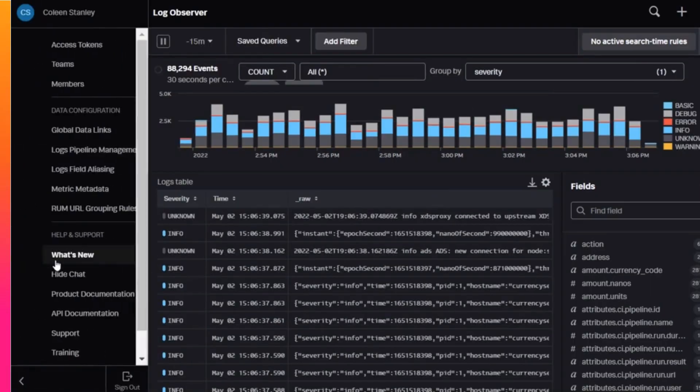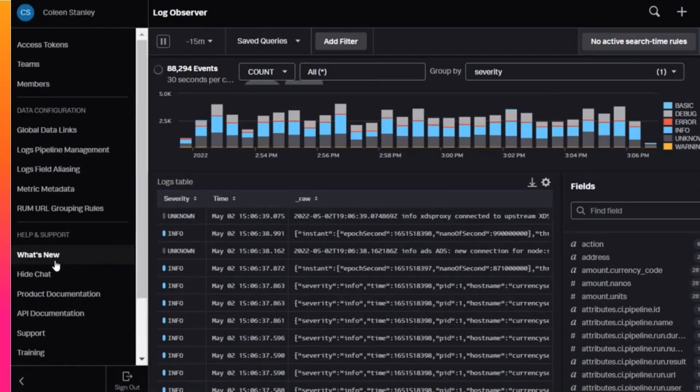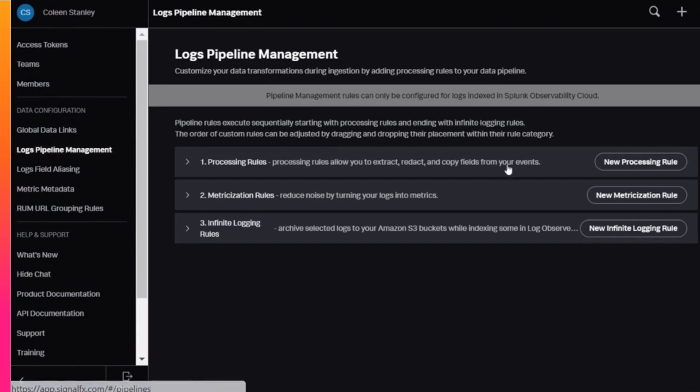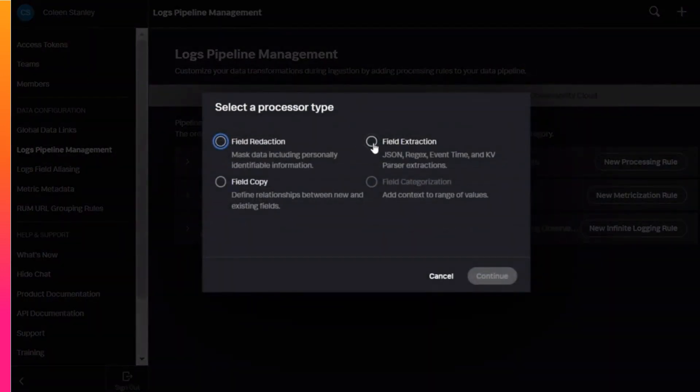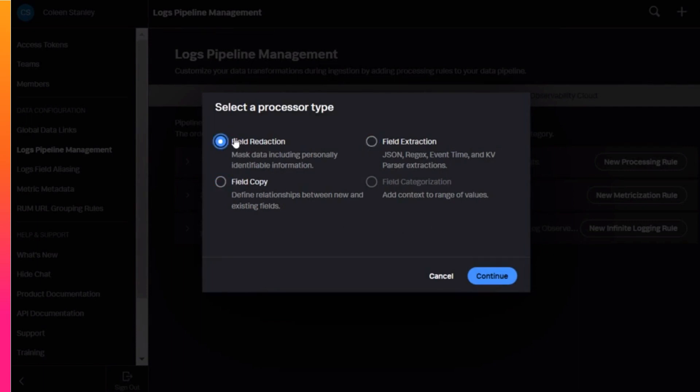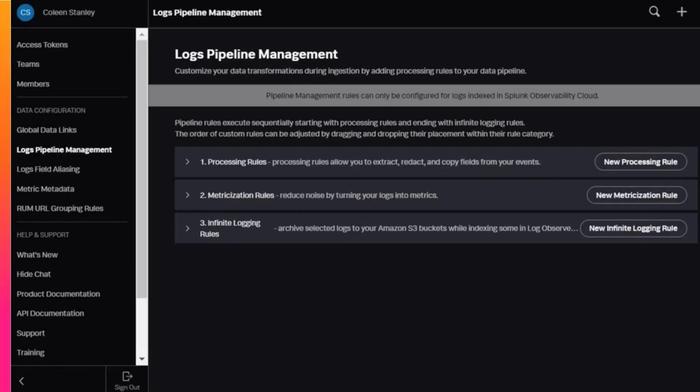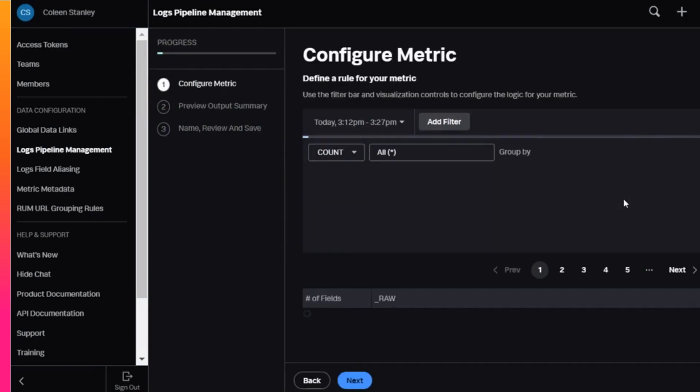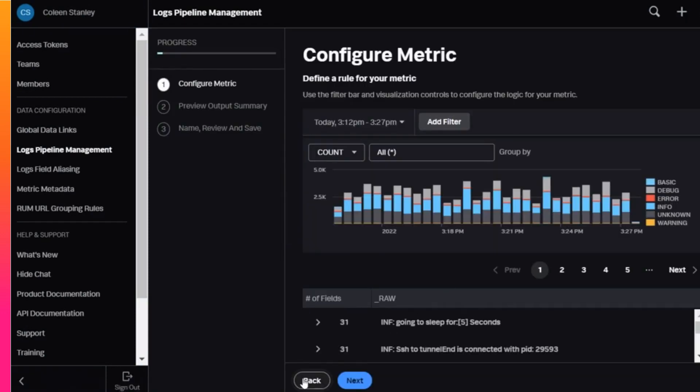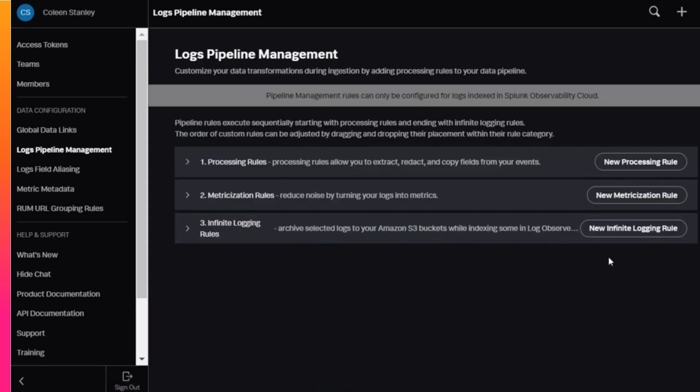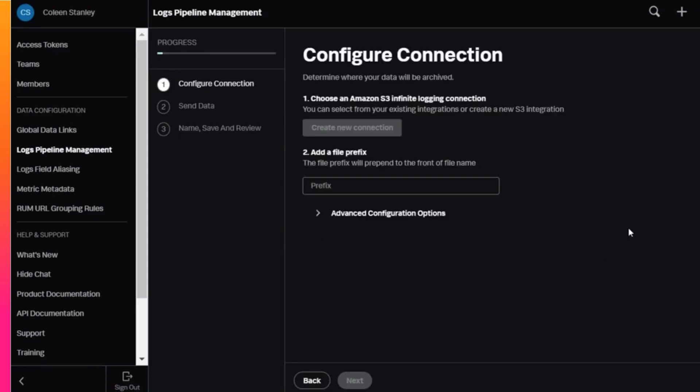Go to Settings, Logs Pipeline Management, and create a new processing rule for field extraction. You can also create field copy rules and field redaction rules which mask sensitive data such as credit card information or other personally identifiable information. For a deeper dive and hands-on experience with pipeline management, enroll in the Using Log Observer course. There, you can also learn how to create metrics from your logs which can then be embedded into charts and how to set up long-term archival of your logs with infinite logging rules.